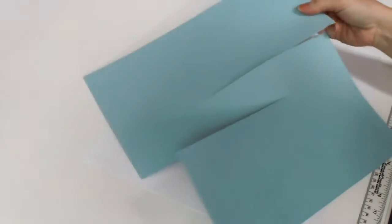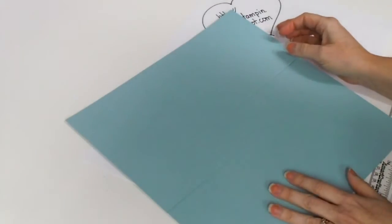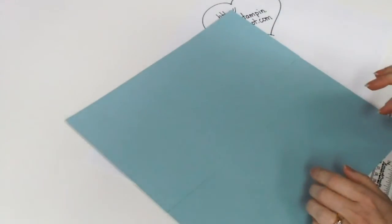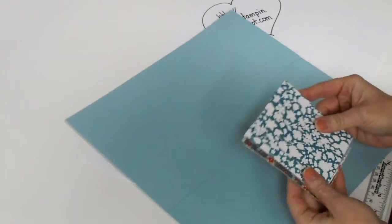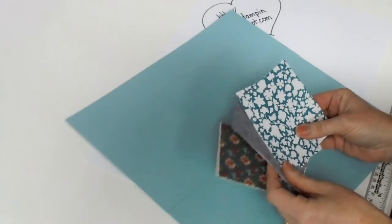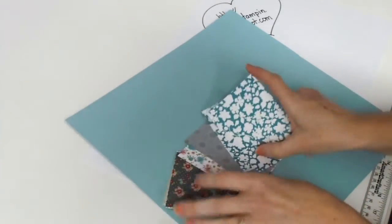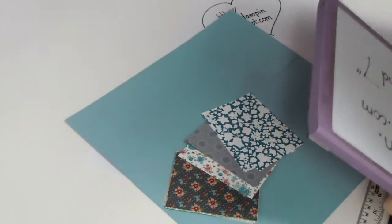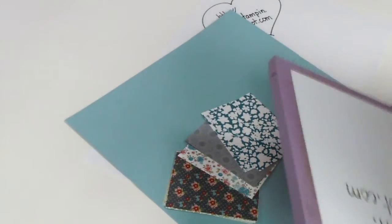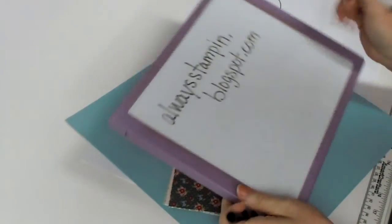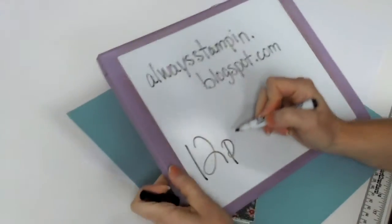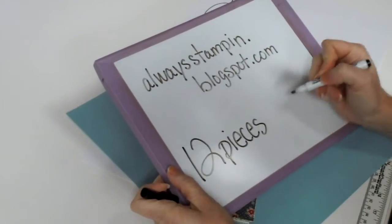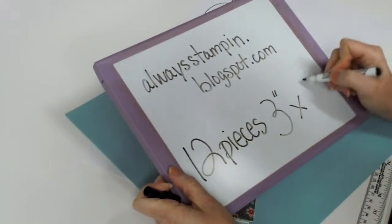Now that you've got this part done, we'll save the folding for later, but let me show you the pieces that you'll use to decorate. Now I wanted to get the most out of my designer series paper, so I trimmed my pieces to 3 inches by 4 inches. And you're going to need 12 of these, 12 pieces that measure 3 inches by 4 inches.